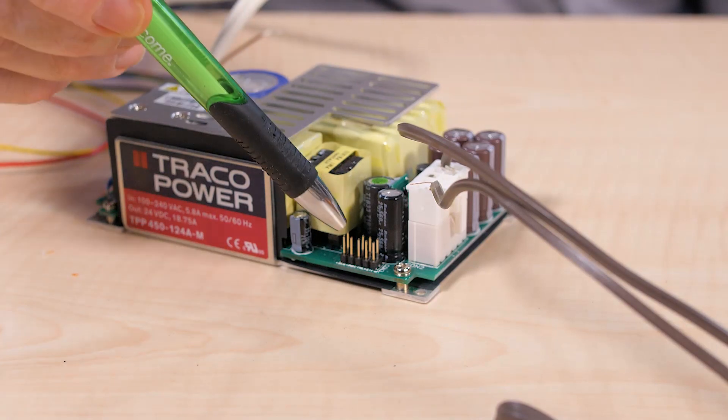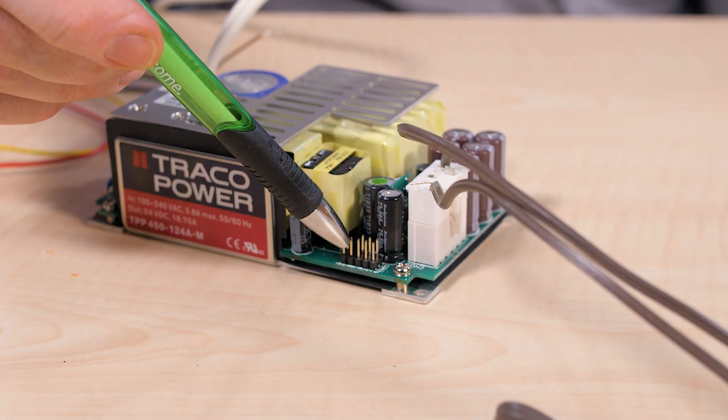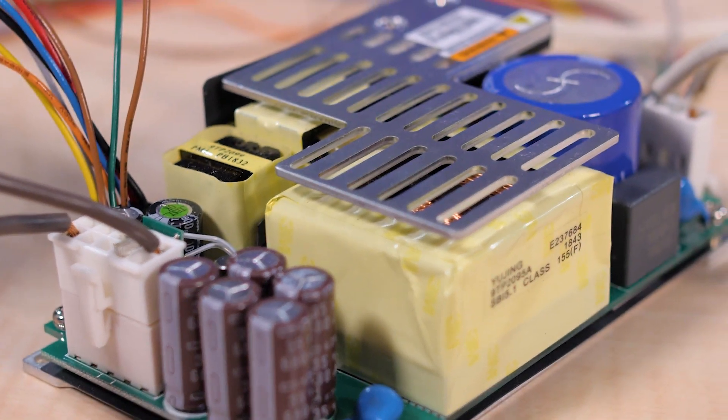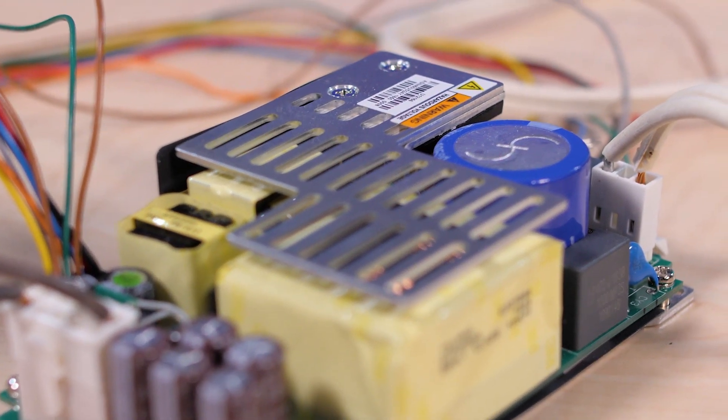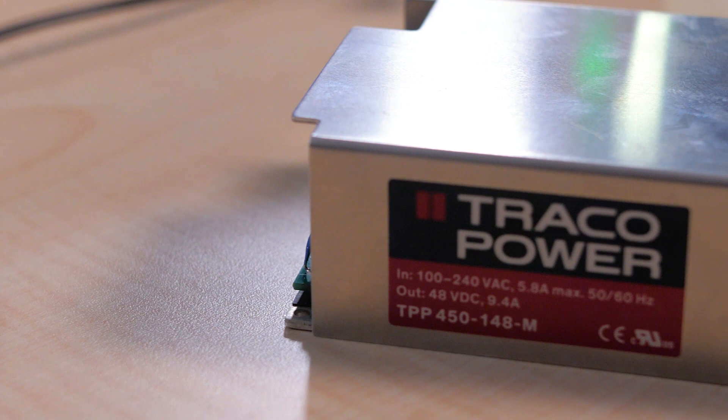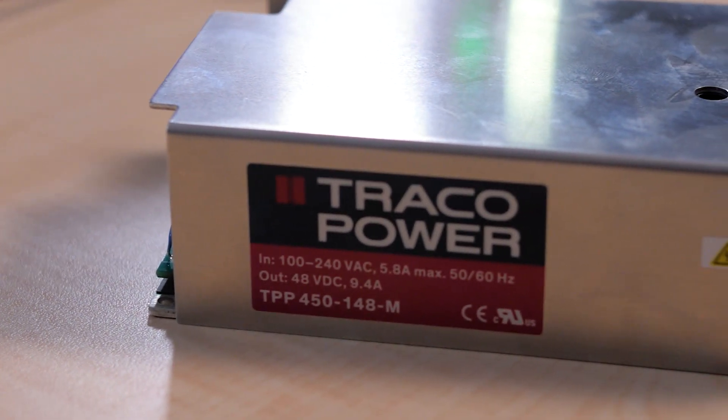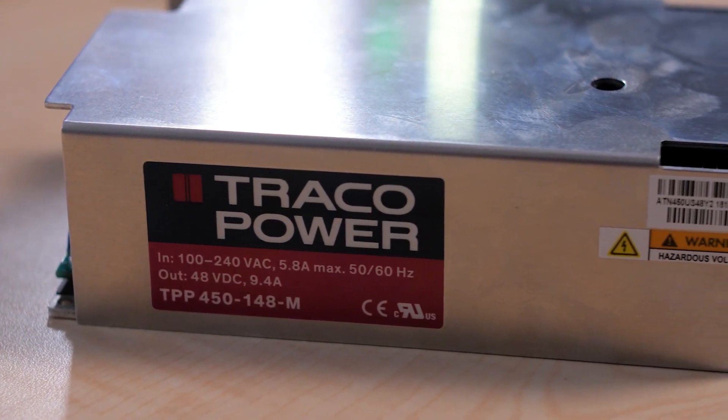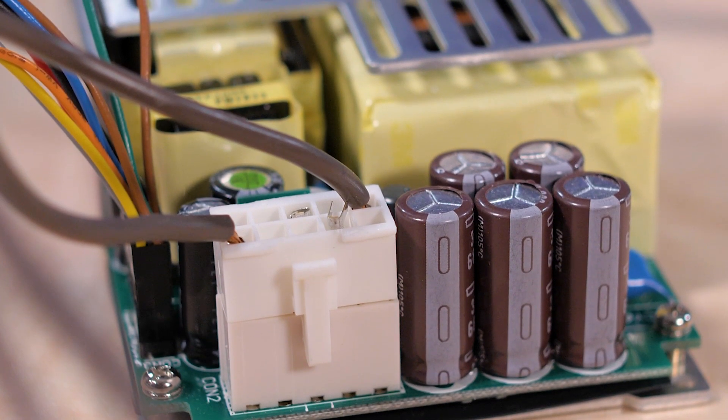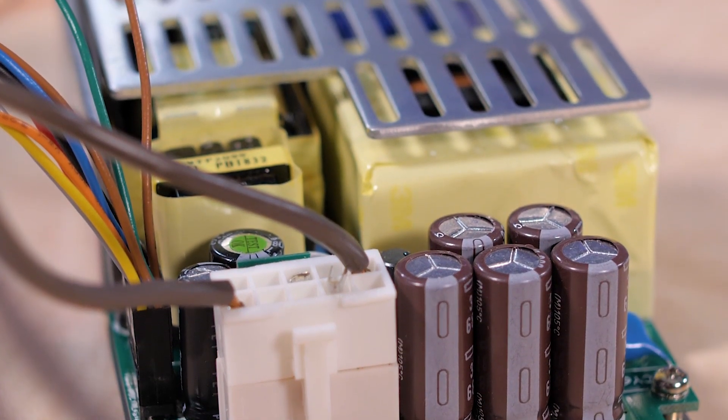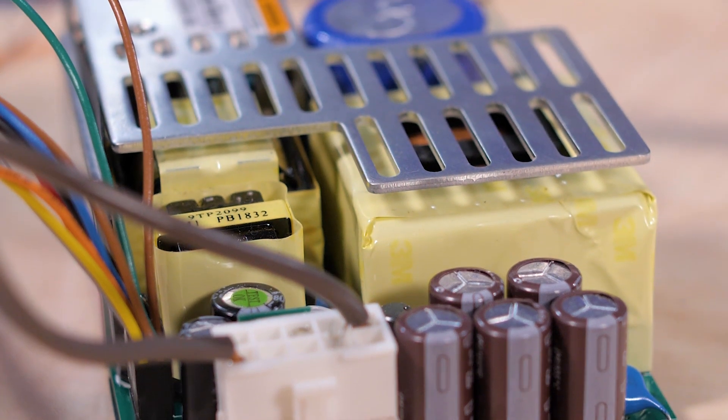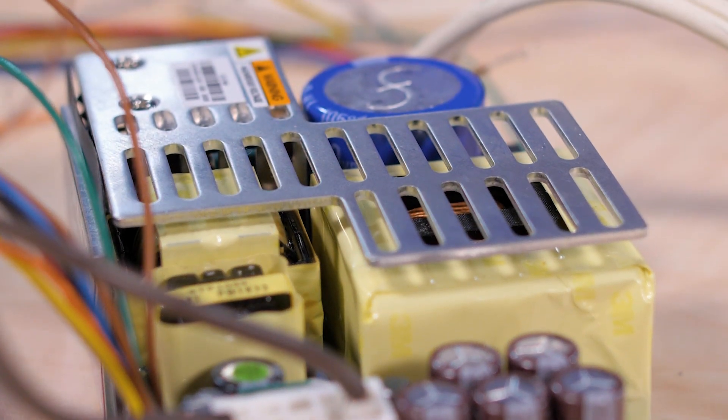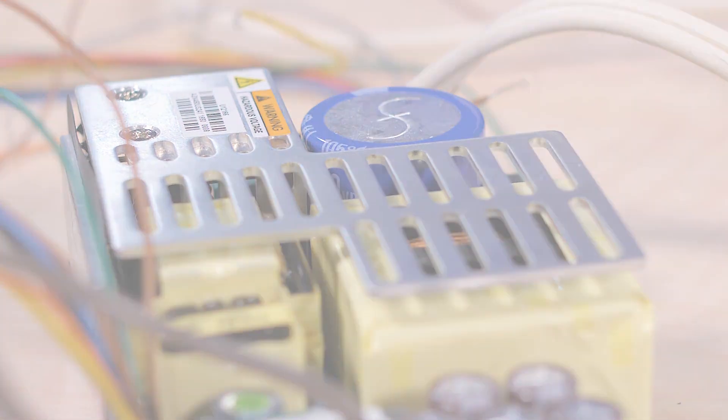The AUX connector also provides two standby pins used to sequence the system's input power in cases where there are supplies besides this one in the system. This feature will reduce the total inrush current of the system as well. The standby pins supply a five volt signal and can deliver up to two amps to external circuits as might be used during a wake up event at the system level. And it can be used to power up the remote control feature as well.